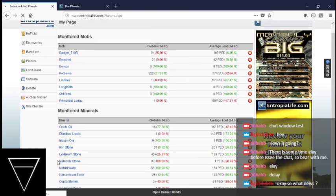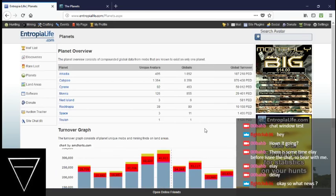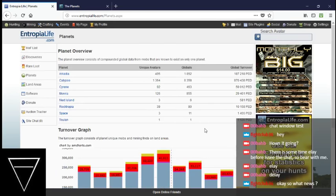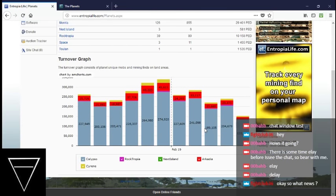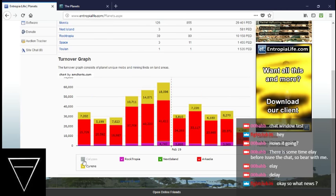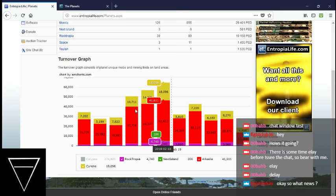You see, Calypso's way on top. Let's take a look at what this graph looks like without Calypso in it. Now you can see Cyrene. Cyrene's actually like, this is up for Cyrene since last year.